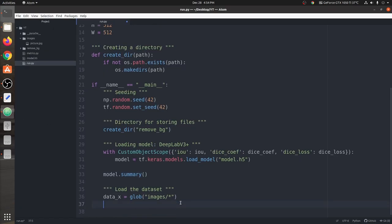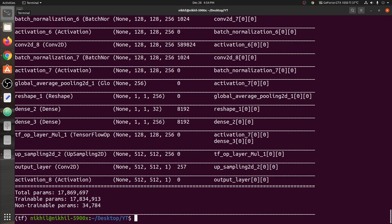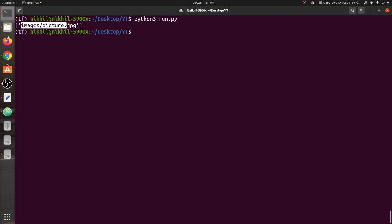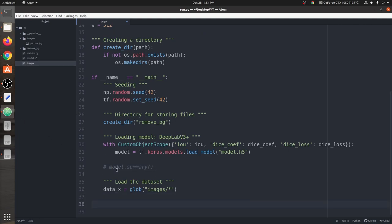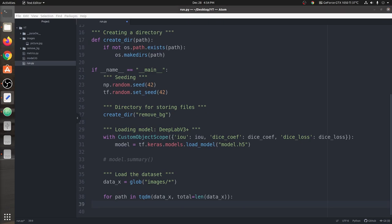Now the model and images are loaded. I'm going to show you what data_x looks like — it's a list. We run it again and you can see we have one path: images/picture.jpg. So we have loaded this image. Now I'm going to write the code. First of all we're going to work with a for loop, looping over this list, and here we've used tqdm as a progress bar.